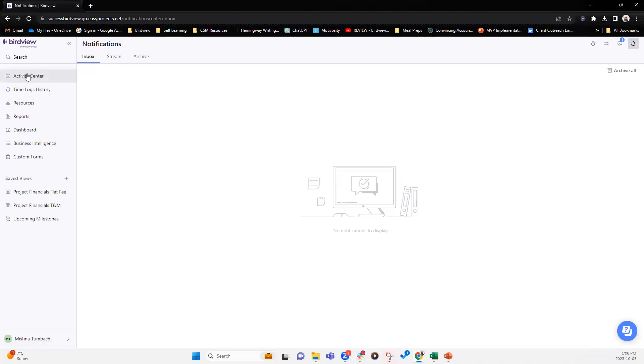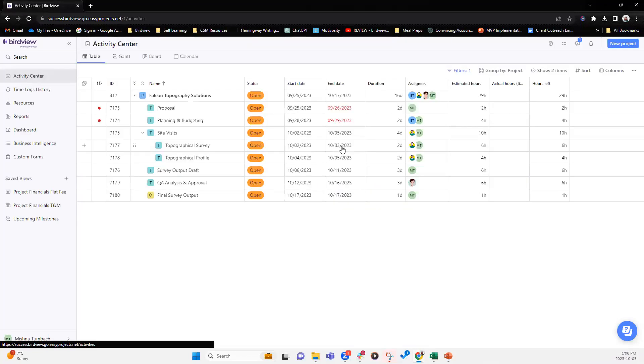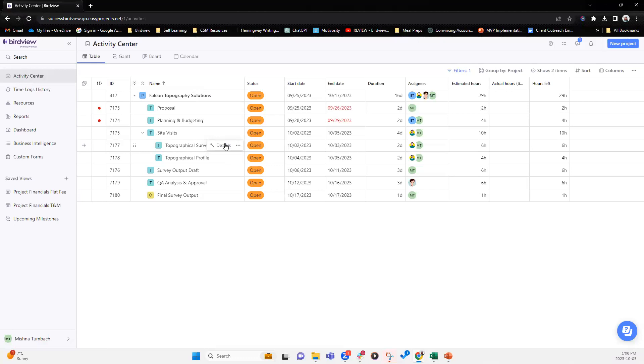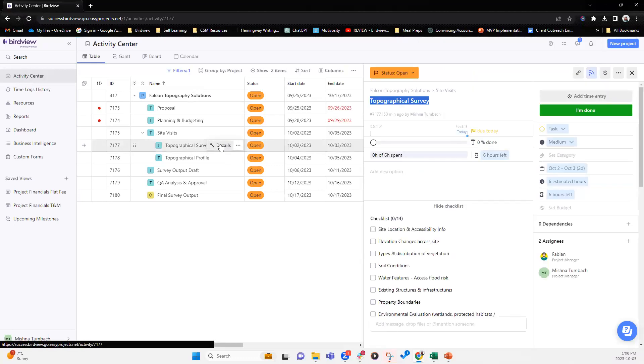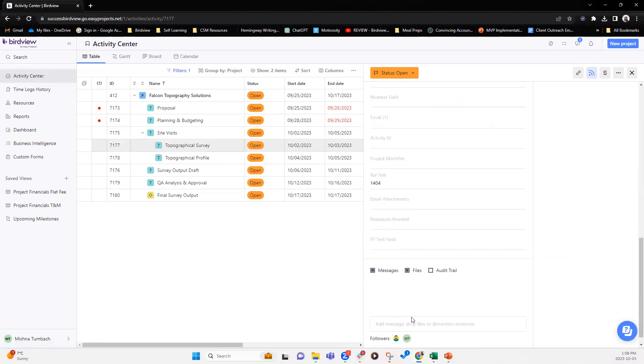This way, all the historical data is captured in the archive as well as stream. And anytime you have new notifications that require your attention, it is going to appear in the inbox. Ideally, we want to make sure that the notification inbox is always clean and up to date so that you don't miss out on anything that is urgent or important that requires your attention. So we've gone over messages and mentions. Let's talk about attaching files. So you can attach files both at the project and activity level.